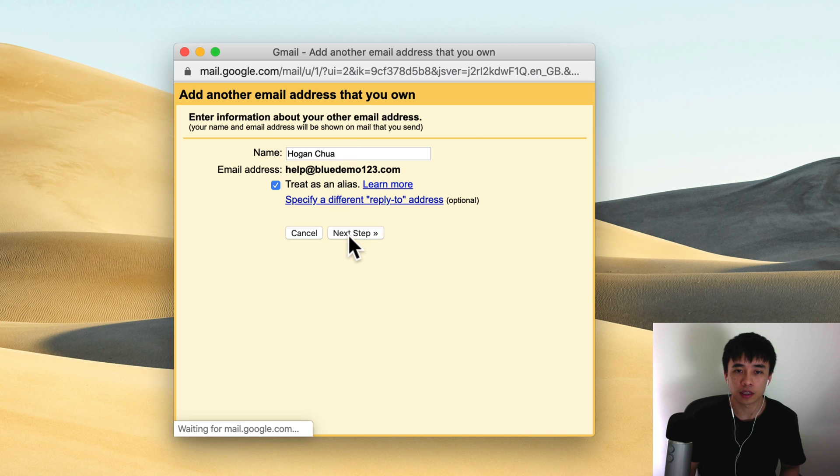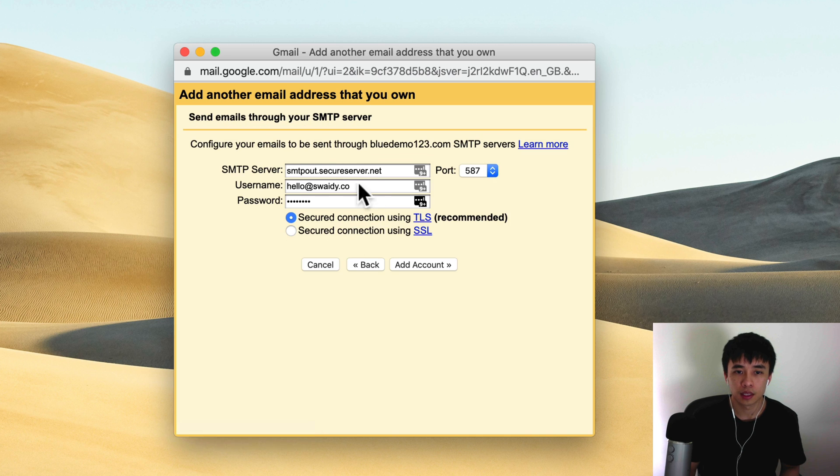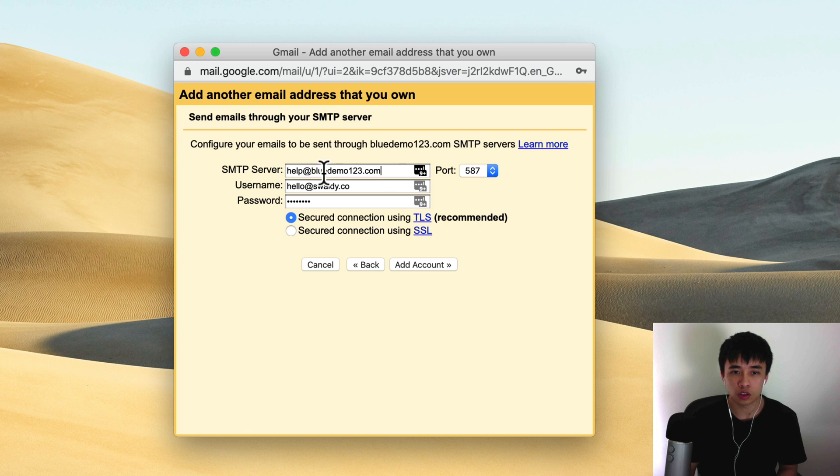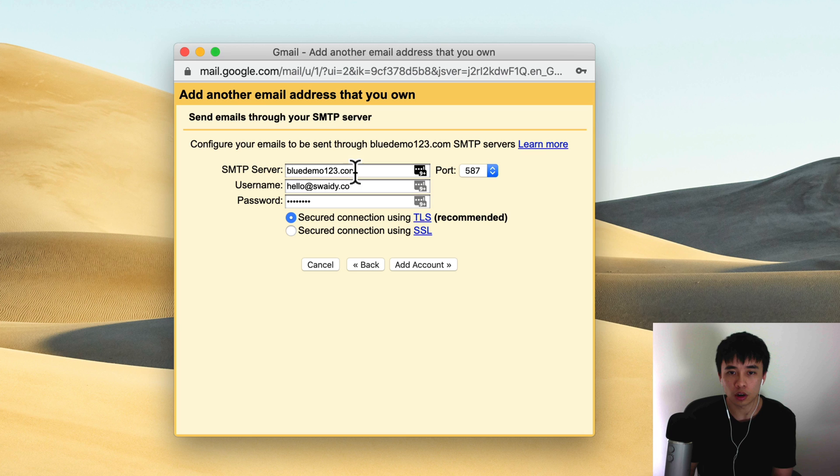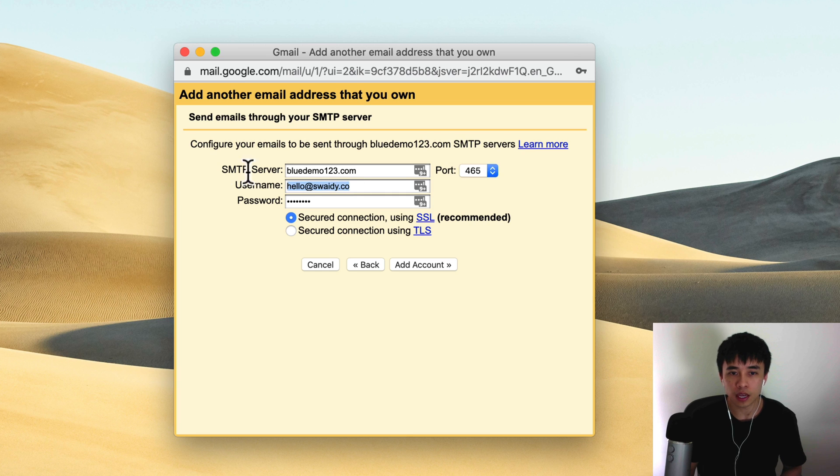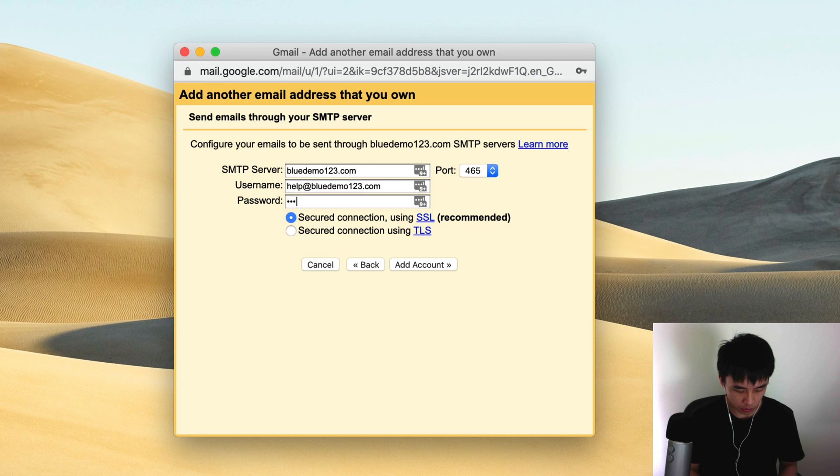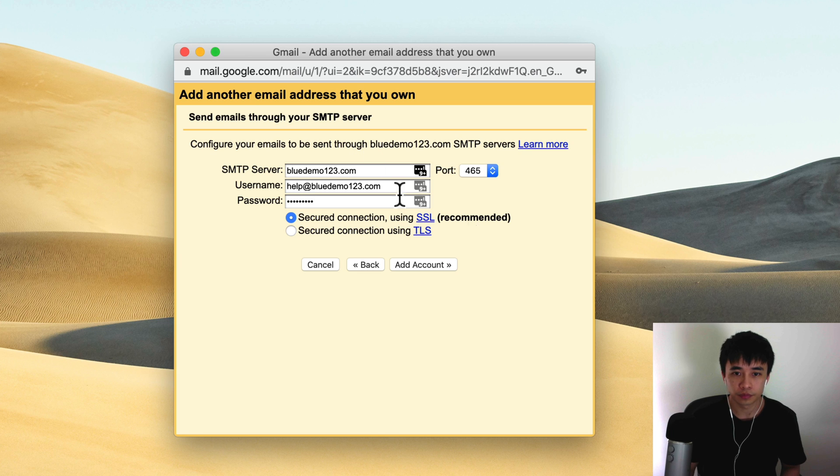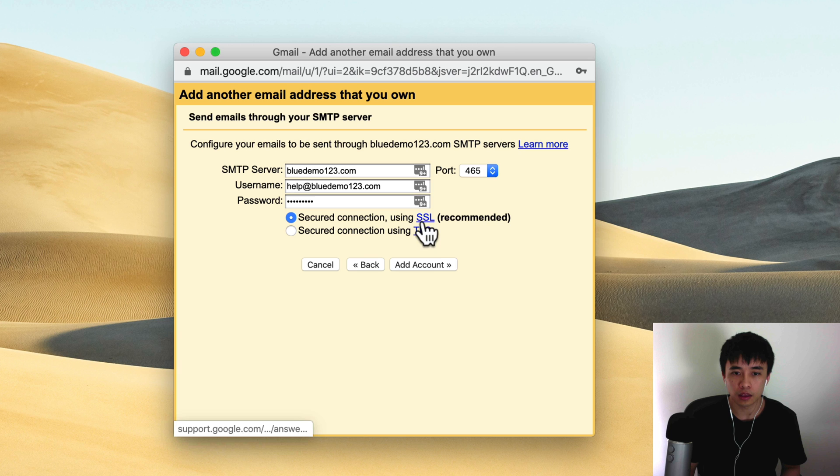Here you can set in a name, and then I'm just gonna click on next step. Then for the SMTP server, this is just your domain.com. So your domain.com, and select the port here to be 465. Username is your email address, password is the same one, and then make sure it's set to secure connection SSL. Add account.